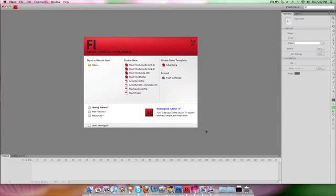This tutorial is on Adobe Flash CS4 and what we're going to be doing is doing some basic motion tweening. Most of us have used CS3 before, so I'm going to be talking somewhat about the differences between CS4 and CS3.